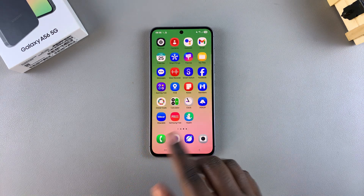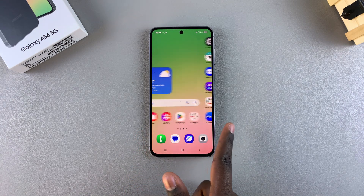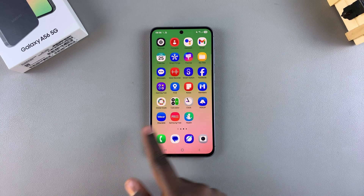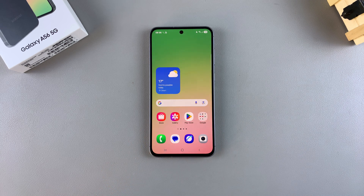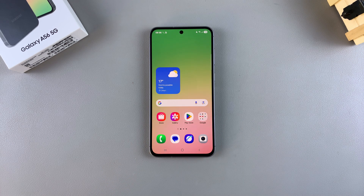It's completely up to you to decide which layout you'd prefer to use on your A56. Thank you for watching — if you have any questions or comments, leave them down below and we'll get back to you.